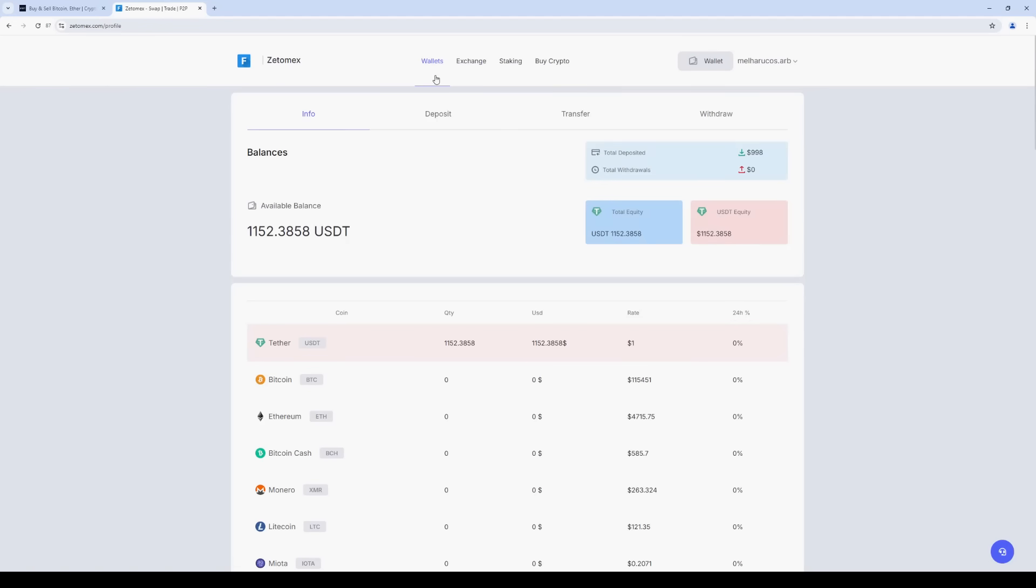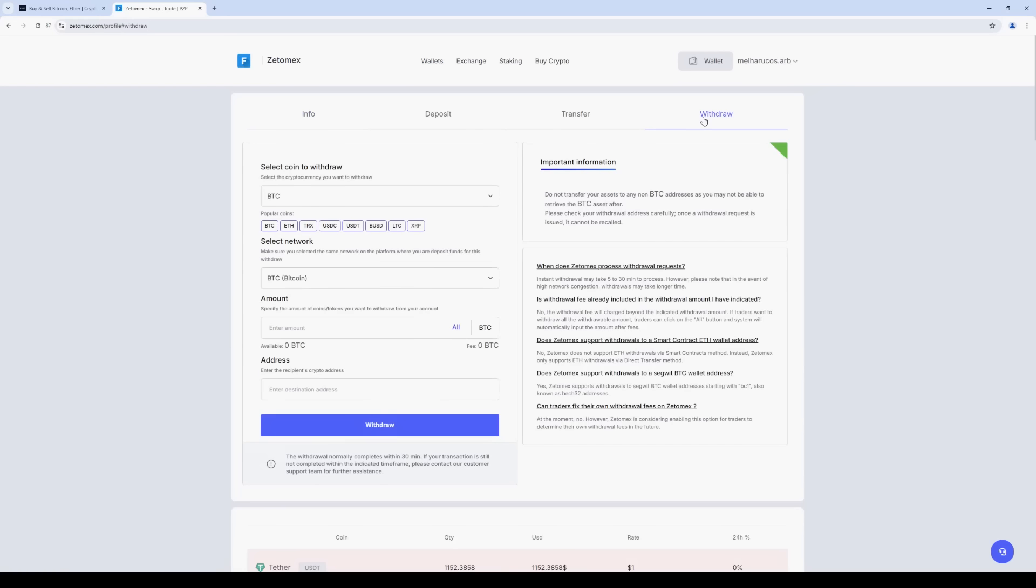Click withdrawal and select USDT. We choose the BEP20 network. Since this is a fast network, it's important to know that it has a minimum arbitrage commission. Enter the amount of USDT and now we need an address.